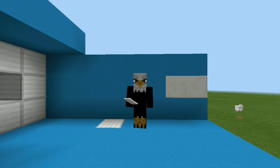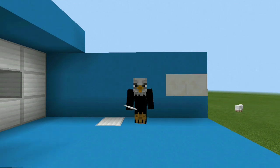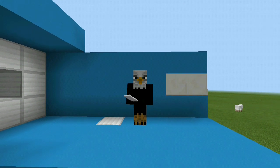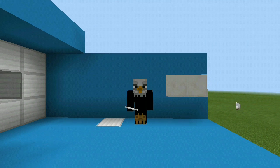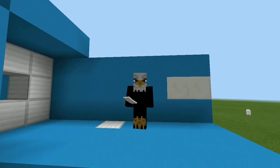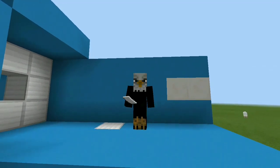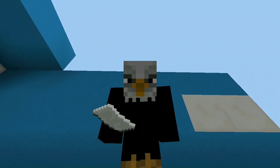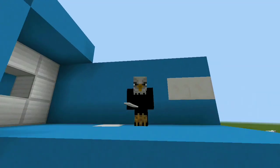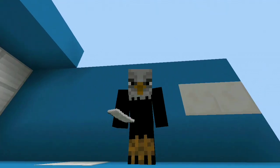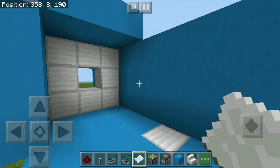Hey, what's good guys, Wingsven here and welcome back to another tutorial. Today I'm going to show you how to make a really cool and simple password locked door. Definitely leave a like down below and subscribe if you're new — we're on the road to 1000 — and without further ado let's get straight into the tutorial.